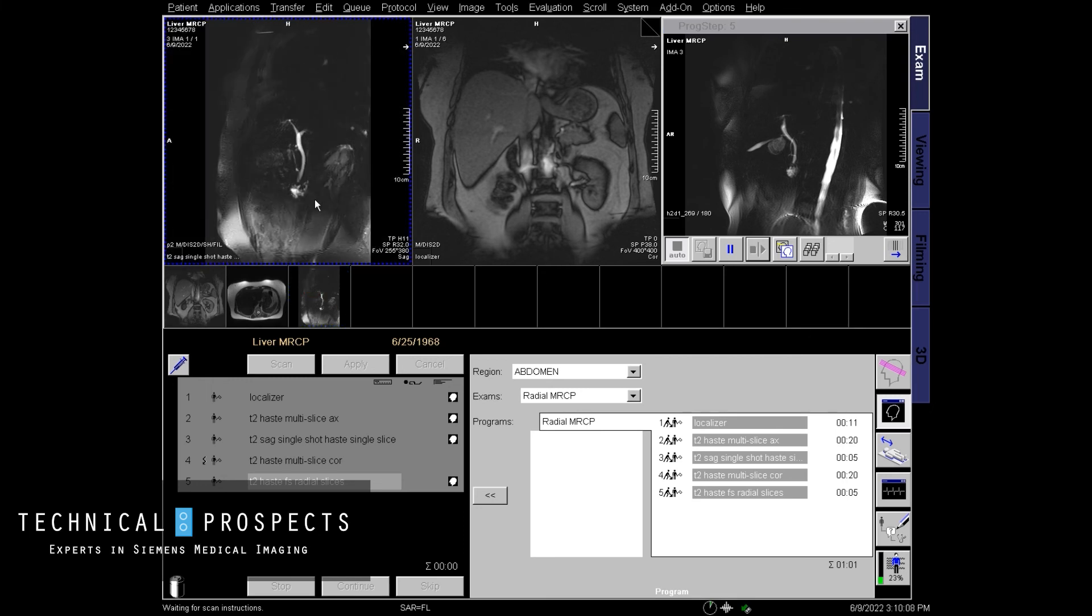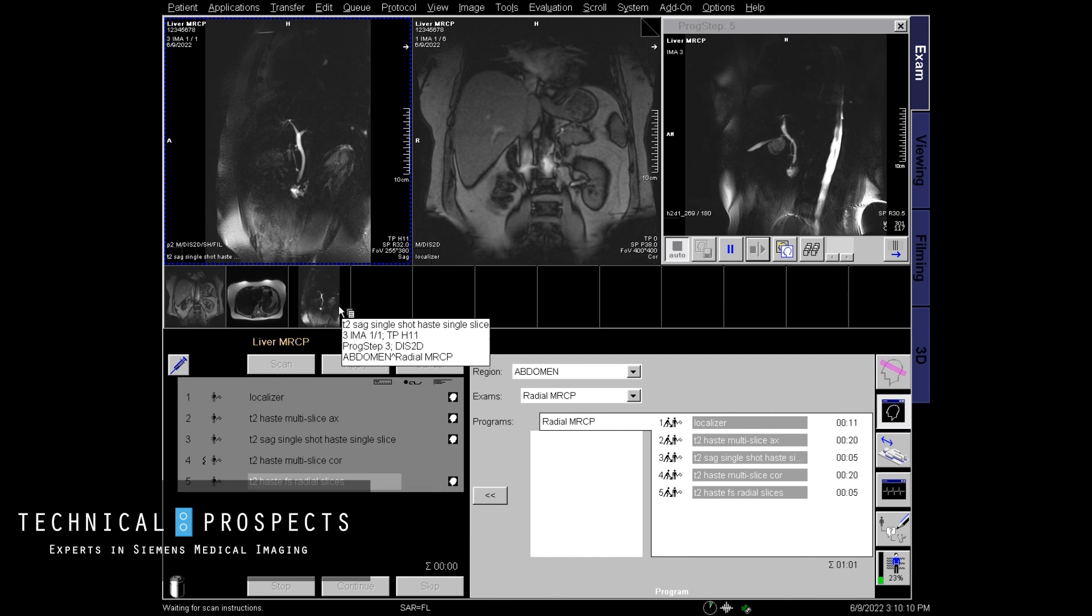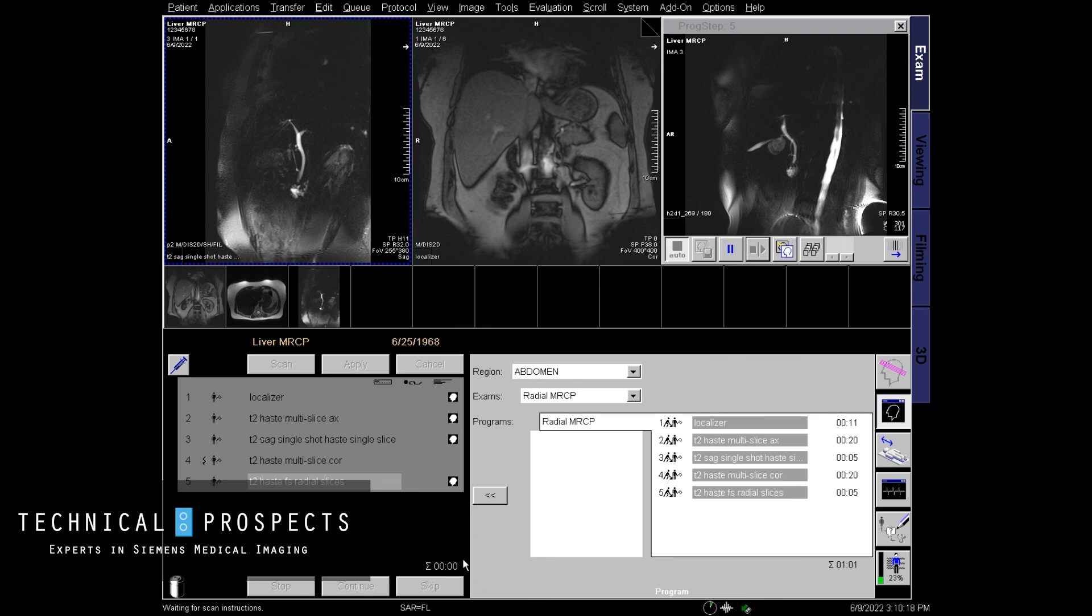And here are our radial slices going around in a complete 360 degrees, five slices.